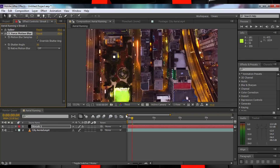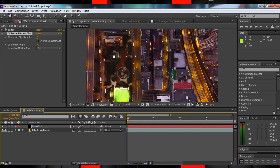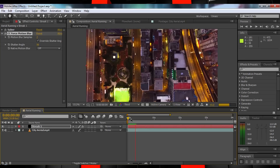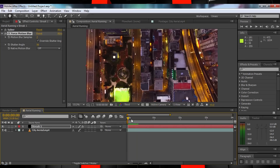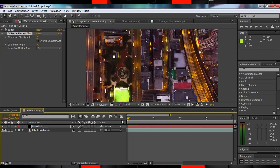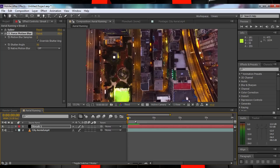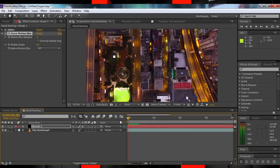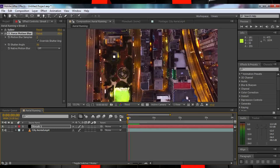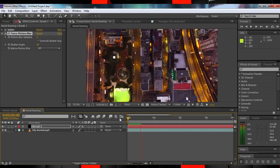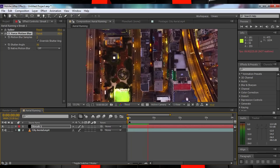And there you go — your very own flash running around the city of your choice. You can duplicate this layer, change the mask, and adjust the keyframes as many times as you want. Go wild. Follow those steps, enter all those settings, be determined, and you'll probably end up with something that looks like this.